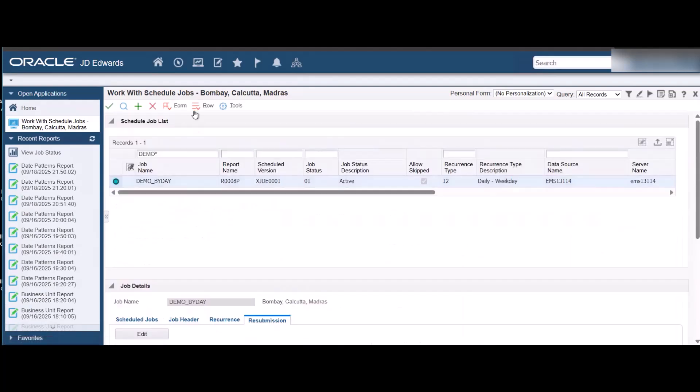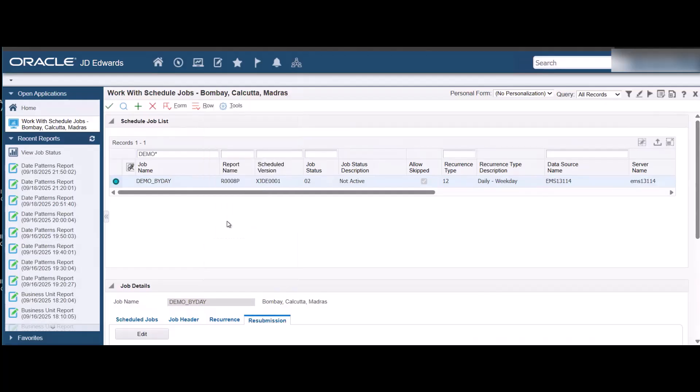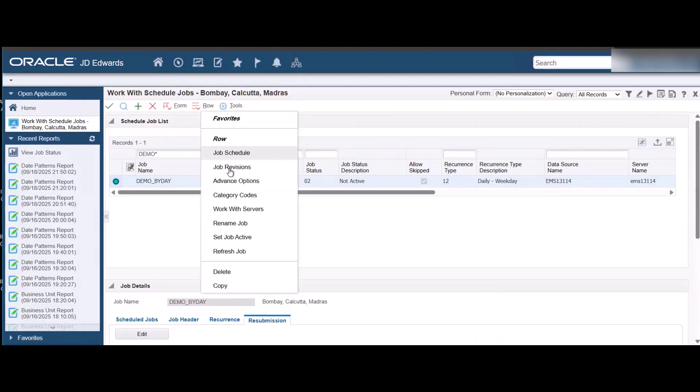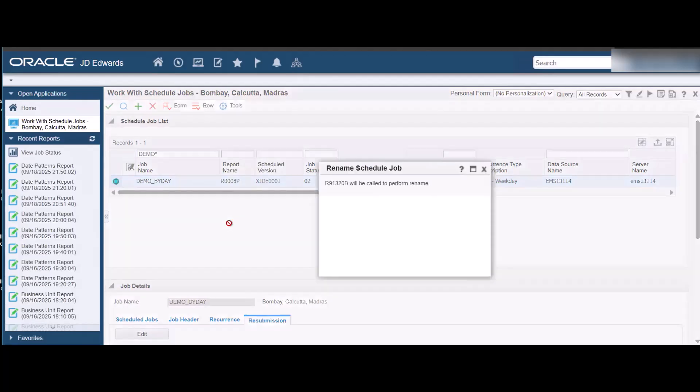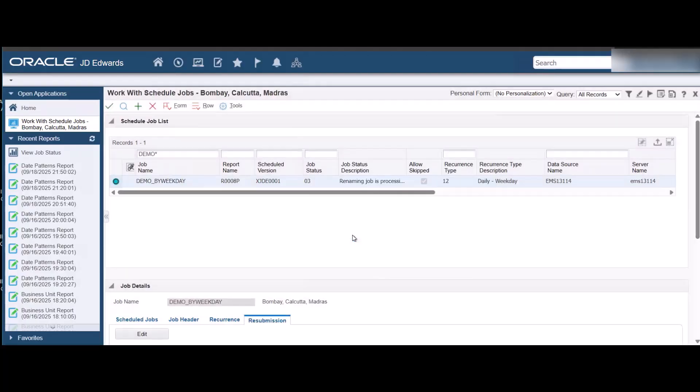To rename the job, first set the status of the job to Inactive from the row menu and then rename the job. Rename it to specify that it is a weekly job and save the changes. The job status changes to 3 - Rename Job Processing. The UBE is run and when it completes the renaming of the job, the job status is set back to 2 - Not Active.